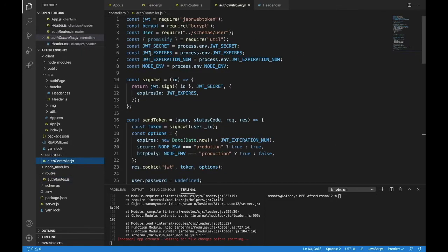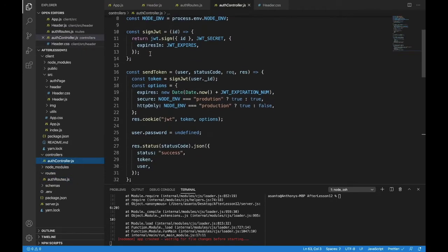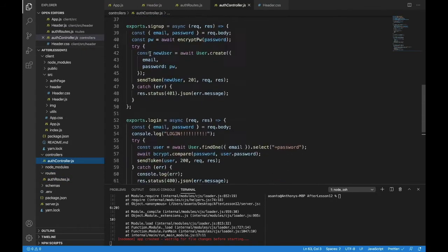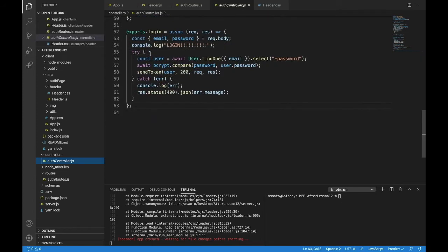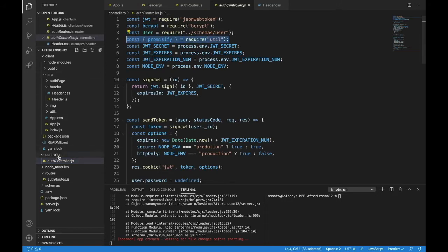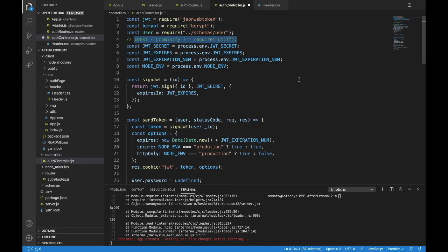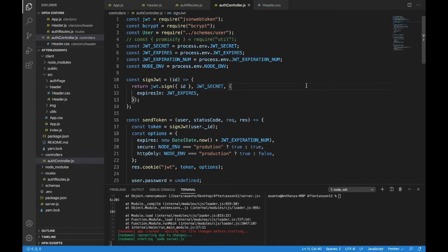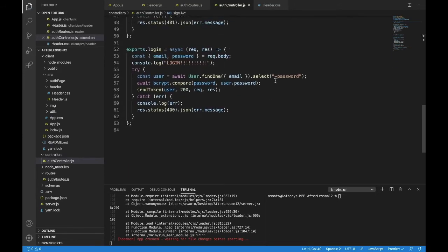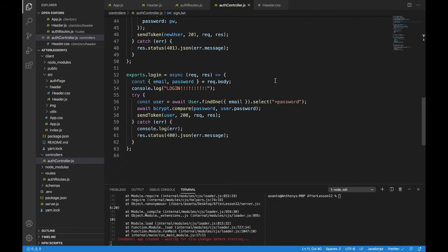But what happens when we press it right now? Nothing happens when we press it because we have nothing set up to log out. We have no API endpoint. We have nothing going on on the server to handle this. So let's do that first. We could head right over to routes, auth routes, and let's make logout.